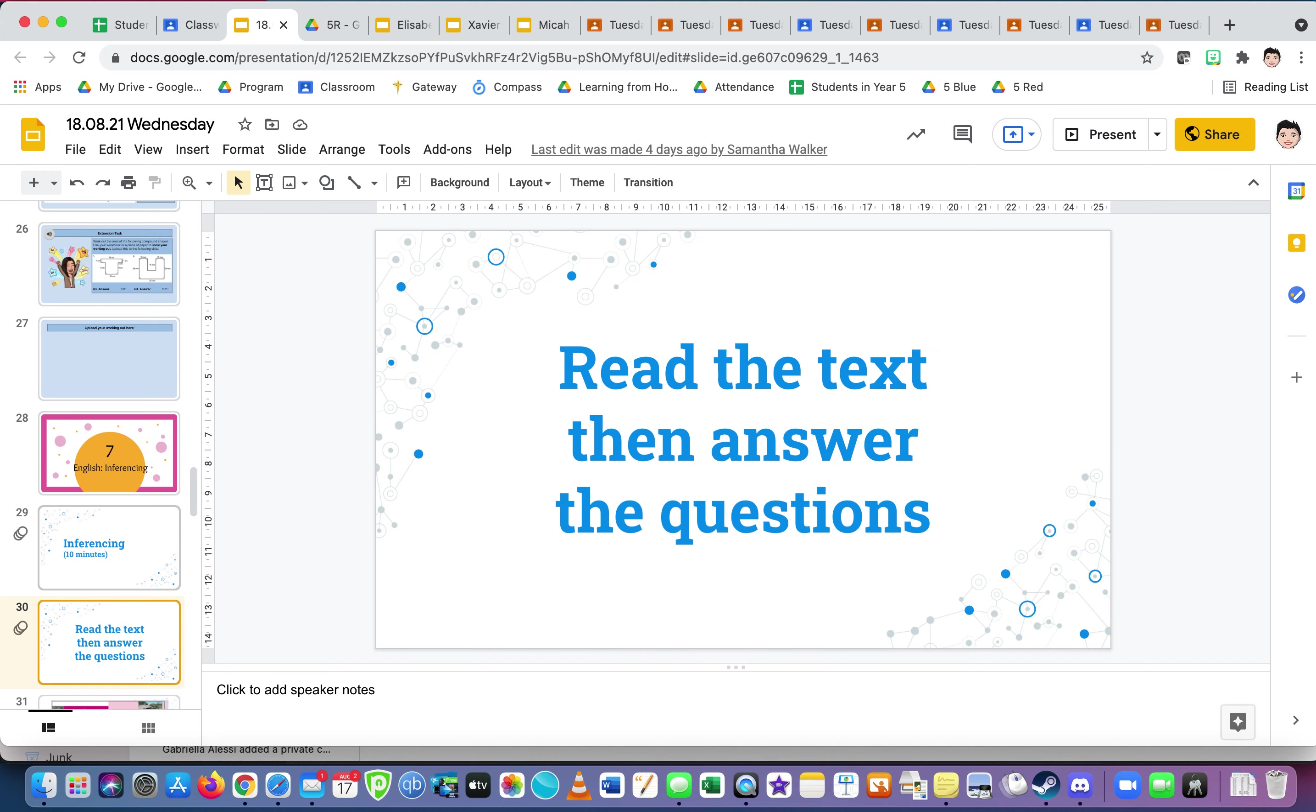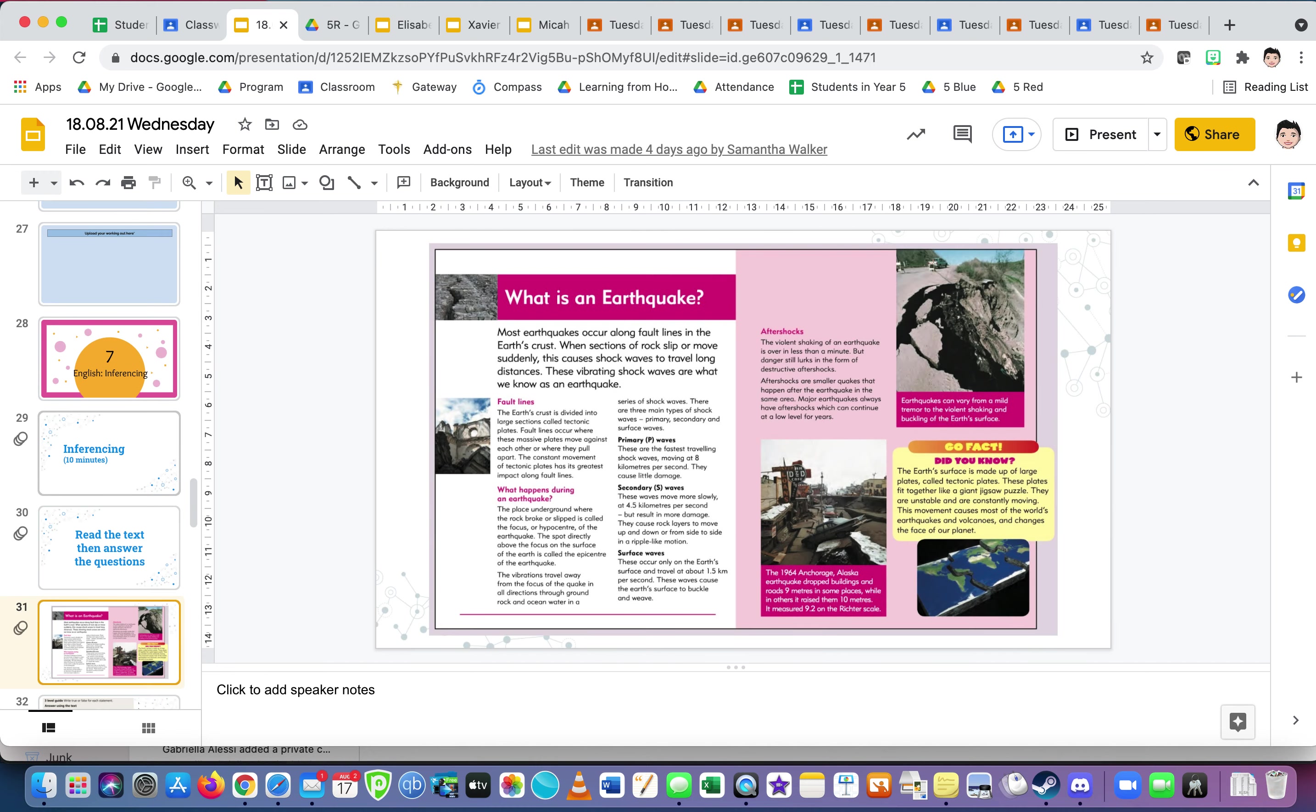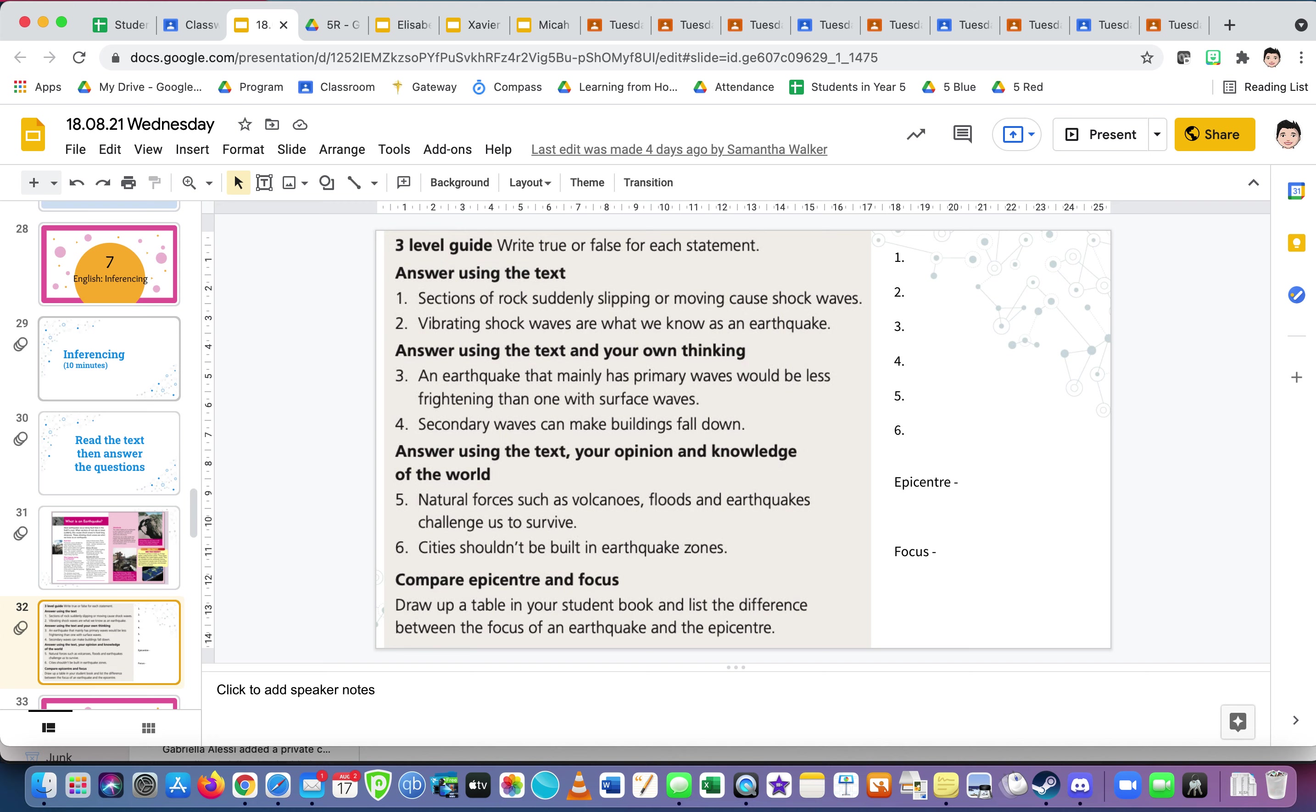Inferencing. Another thing we're learning about: earthquakes. Okay, so we've got true or false for the first six, and then you need to draw. There's the difference between the focus of an earthquake and the epicenter. So what is the epicenter of an earthquake? What is the focus of an earthquake? Define it for me. So instead of drawing it in a table, just tell us what the epicenter is and what the focus is. I changed that when I made it.